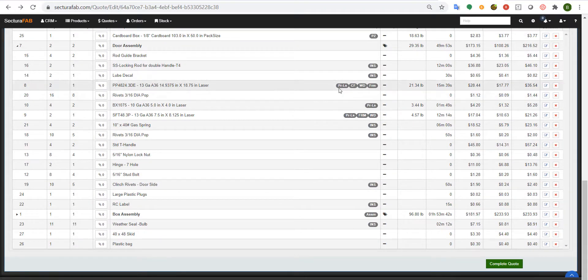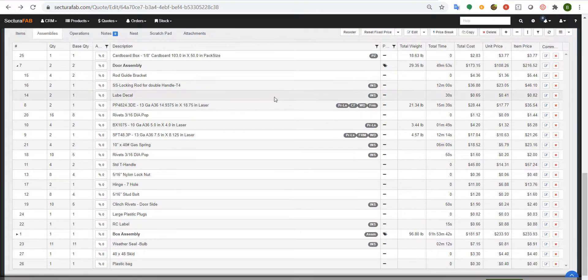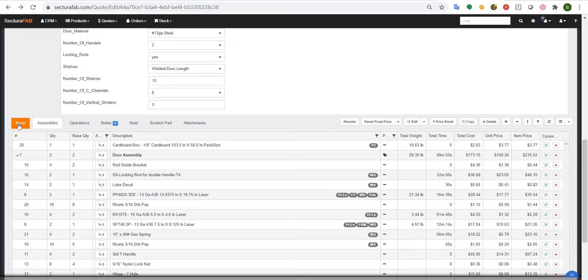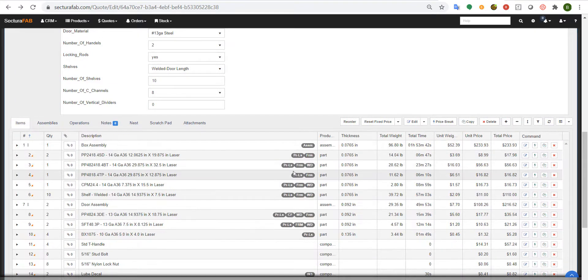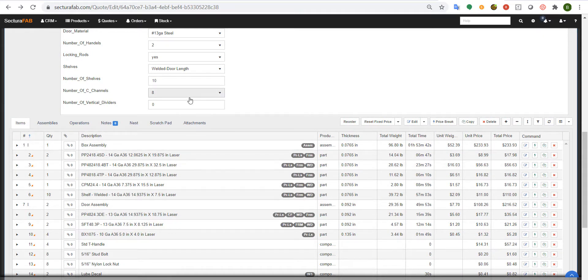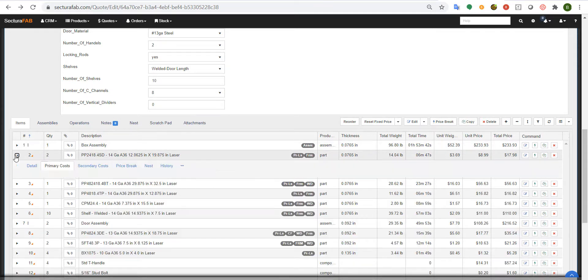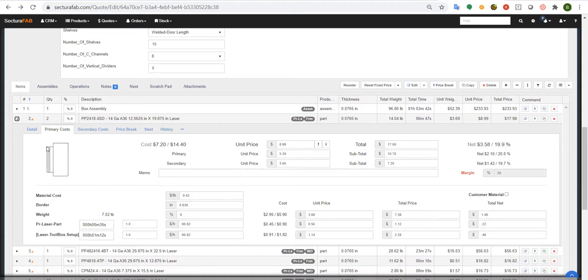If you take a look at one of these items, you can see laser form and weld is automatically applied just based on a couple of questions that's needed. If we expand on these items, you can also see the geometry that's needed.